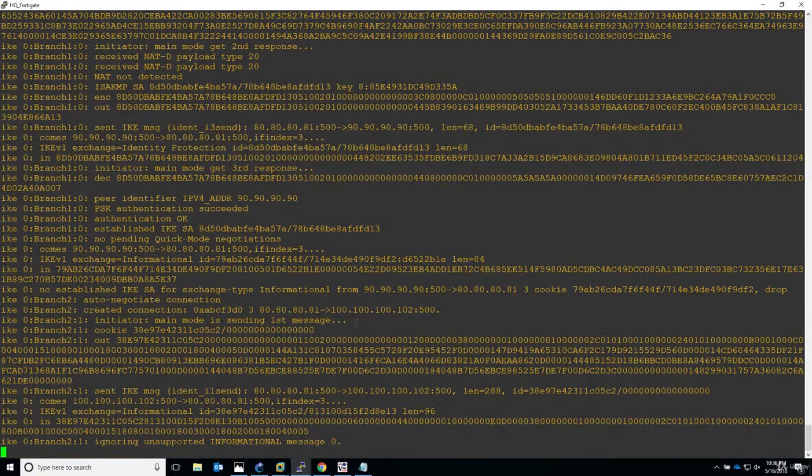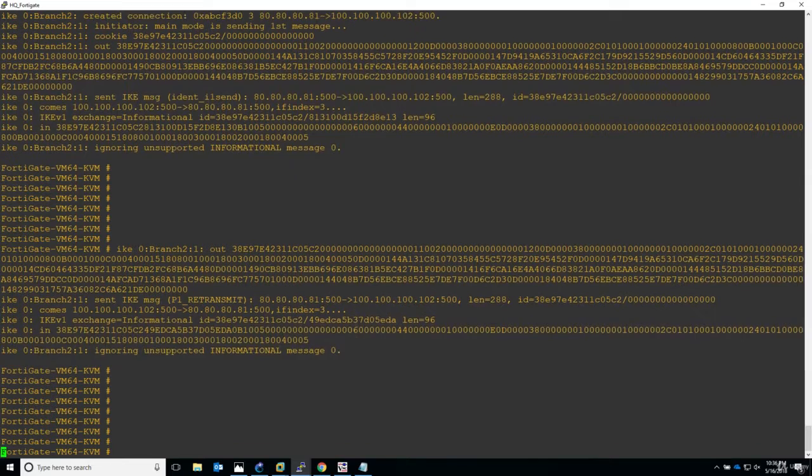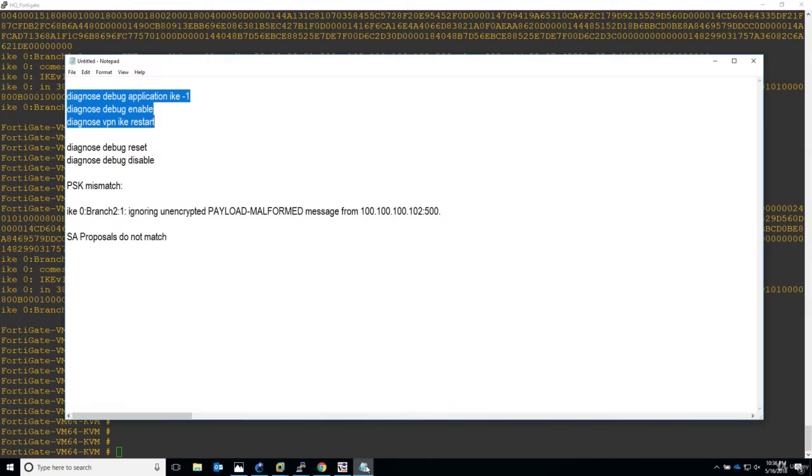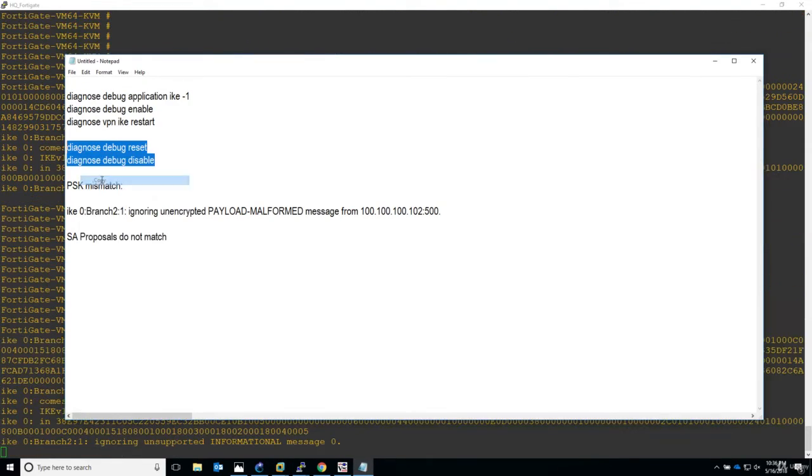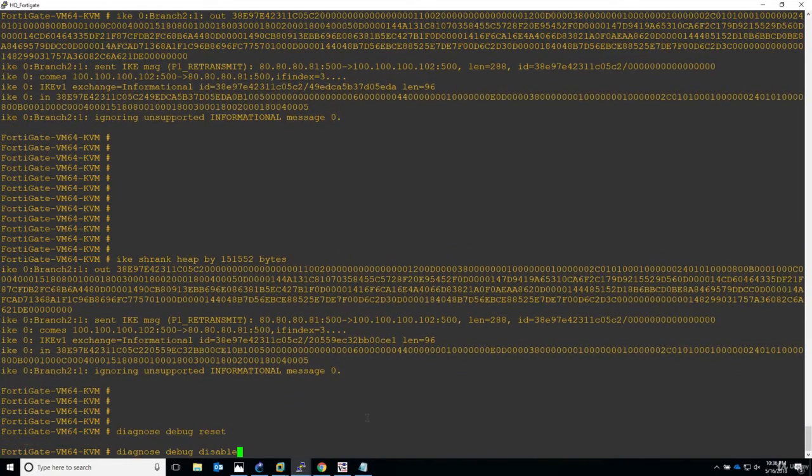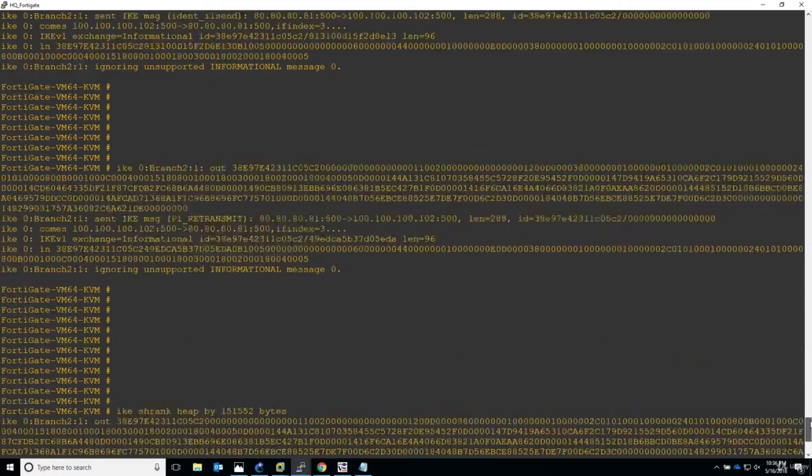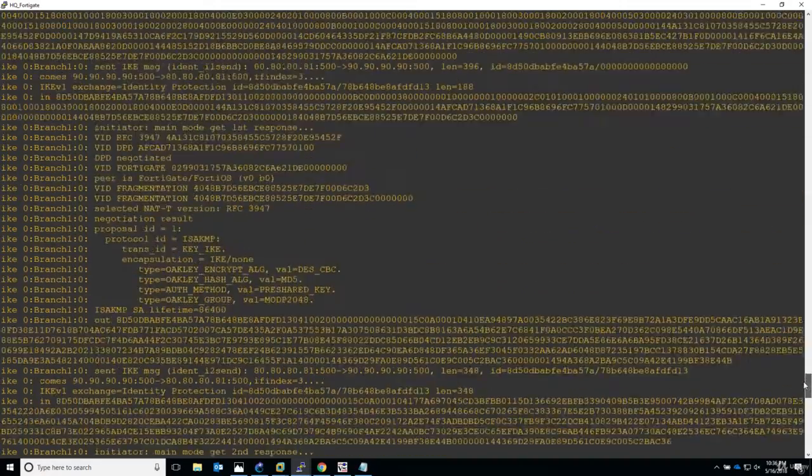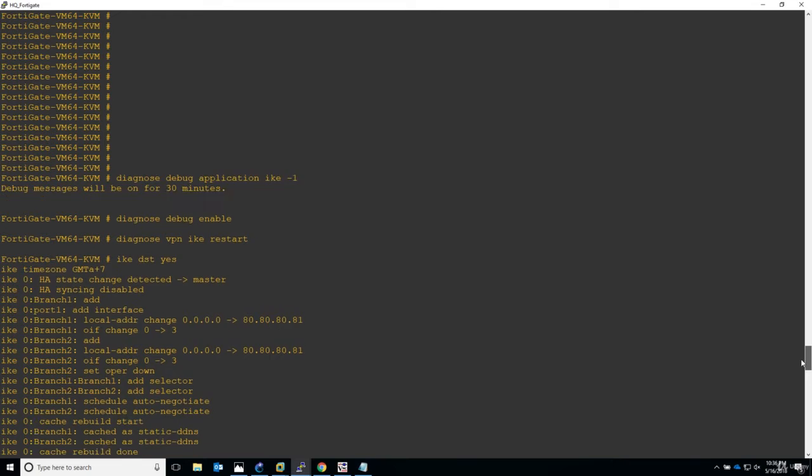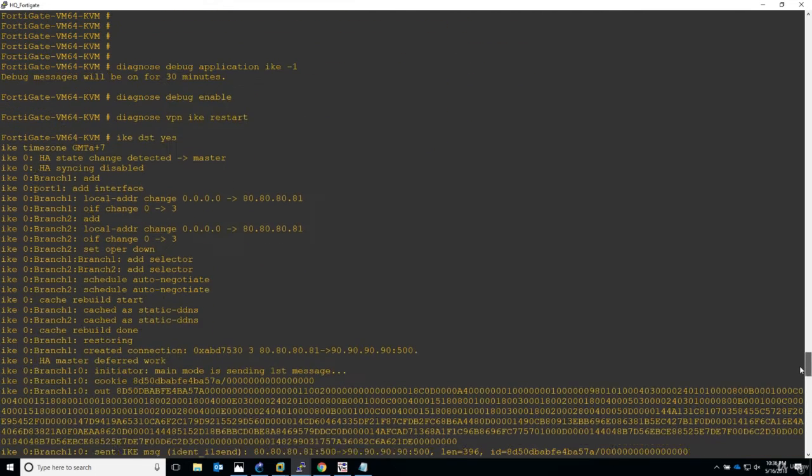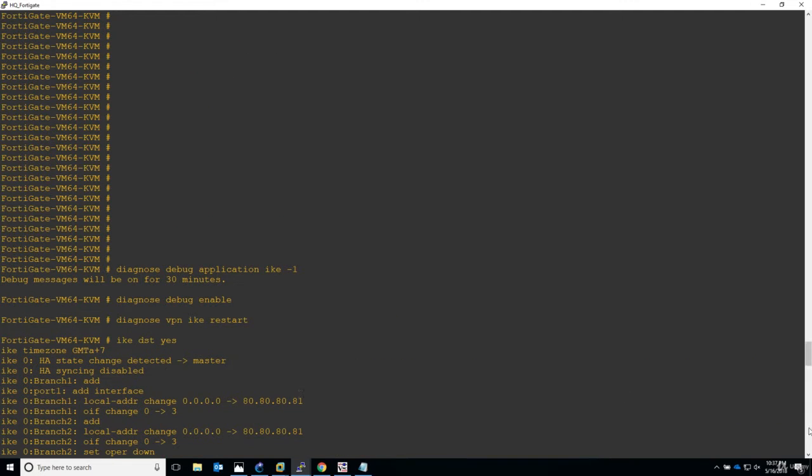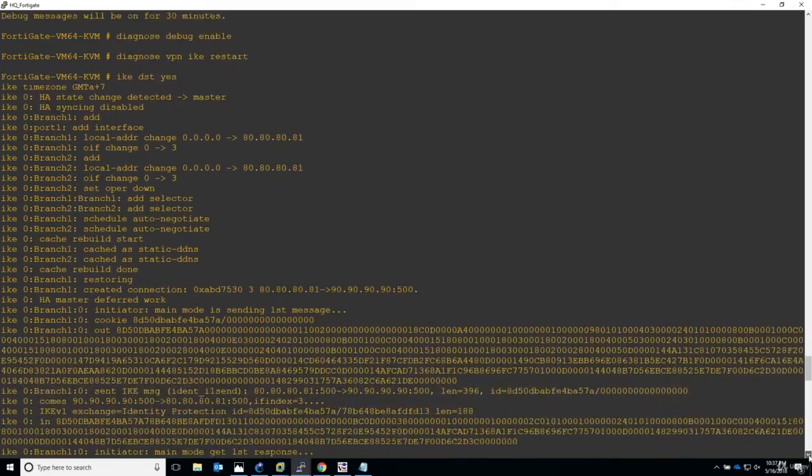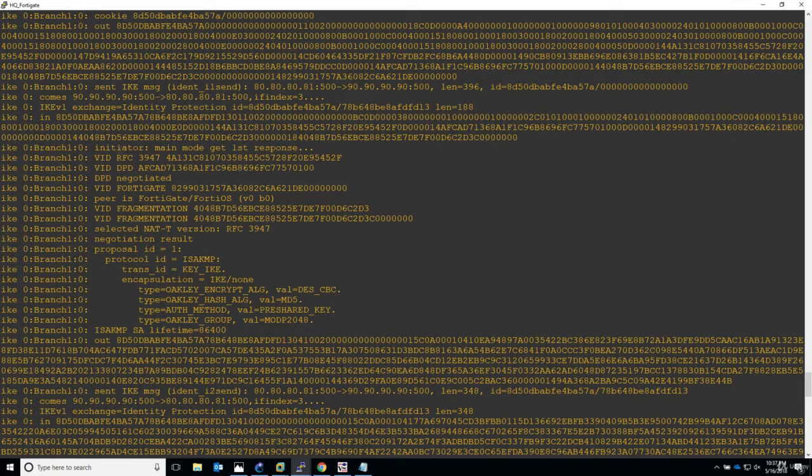Now let's stop it and navigate to the beginning. Here it is. Let's see for branch one and branch two. I will use this one for branch one initiator main mode.